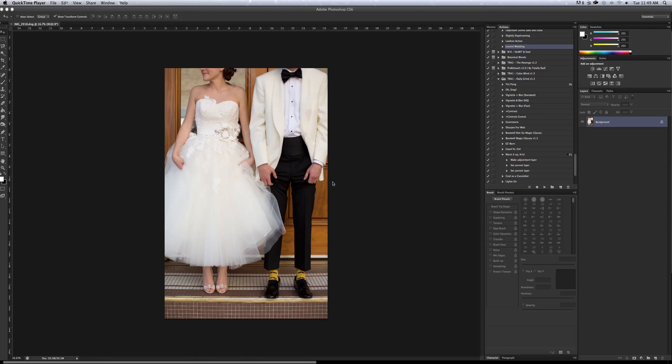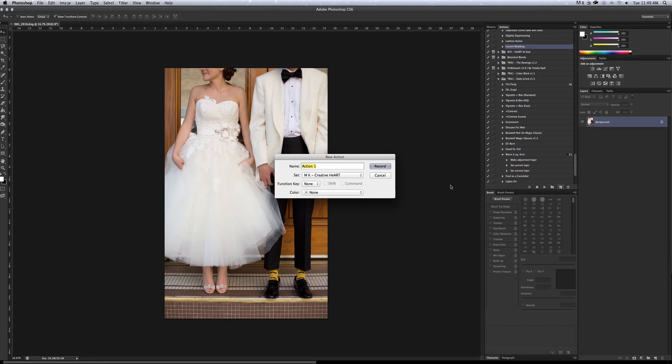So in order to create a droplet you have to create an action that has save and close built into it. So I'm going to show you how I do that. I'm going to create an action over here in my actions palette. I'm going to name it Droplet Awesomeness.